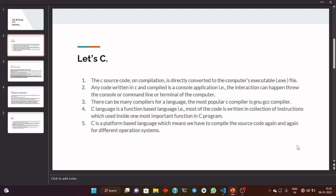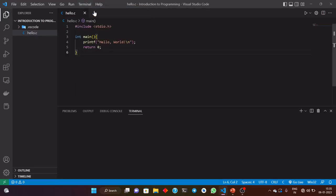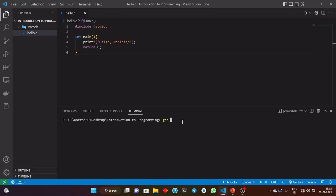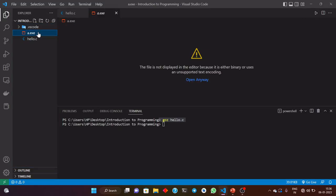The C source code on compilation is directly converted to the computer's executable file. To demonstrate this, I have written a very simple C program. I will compile it using the GNU GCC compiler, which is already installed on my computer. For compiling, I just need to write 'gcc' and then the name of the file: hello.c. After running this simple command, we now have a .exe file — the compiled version of this C source program.